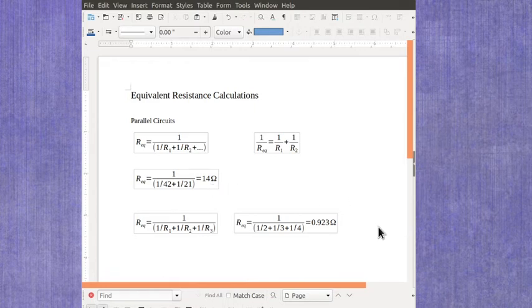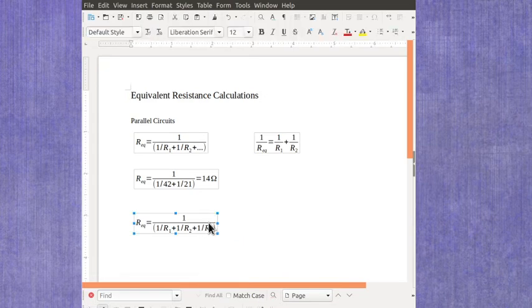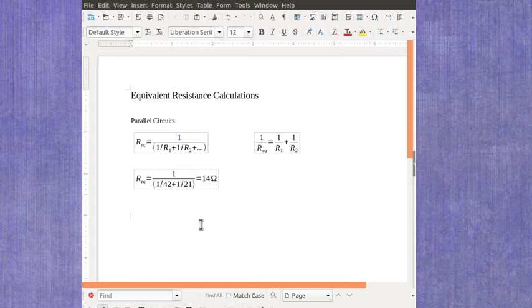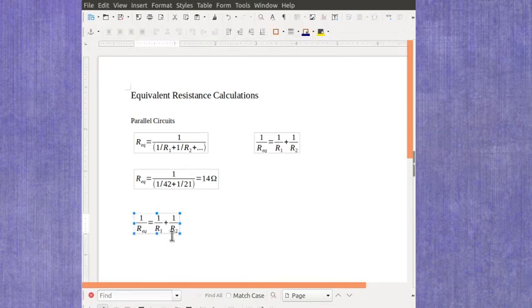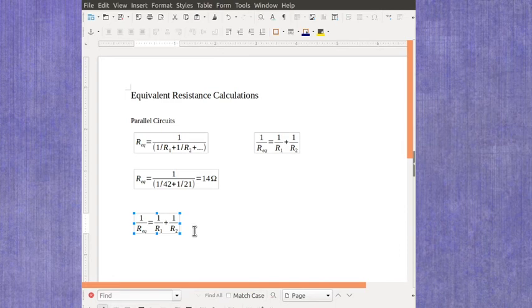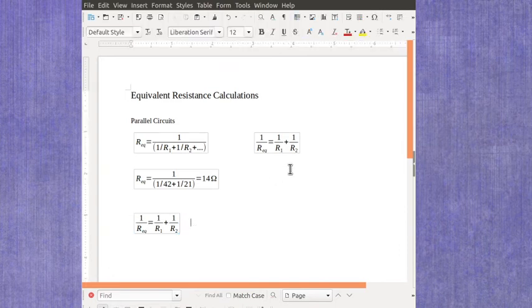Now the other way that we can work with this equation, just to give me some room here, is what if it's not the equivalent resistance that you're trying to find, but you're trying to find either R1 or R2.